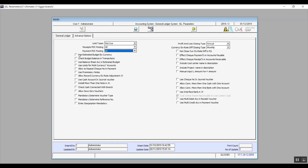Now we'll move on to the checkboxes. Use estimated budget by currency — if you activate this variable, the system will enter different currencies in the estimated budget. Check budget balance in transactions — if activated, the system will add a field in the transaction screen containing the value of the budget. Use balance sheet accounts in estimated budget checks that specifically from the previous balance sheet. Use limits for multi-currency accounts is also self-explanatory. Allow to repeat check number in payment gives you the option to use the same check number in the same transaction. Use promissory notes — checking it enables that option.